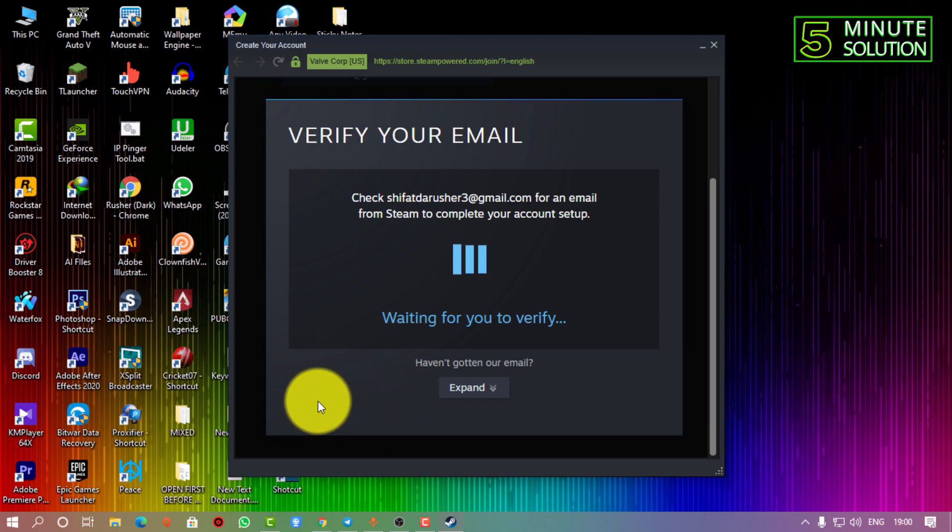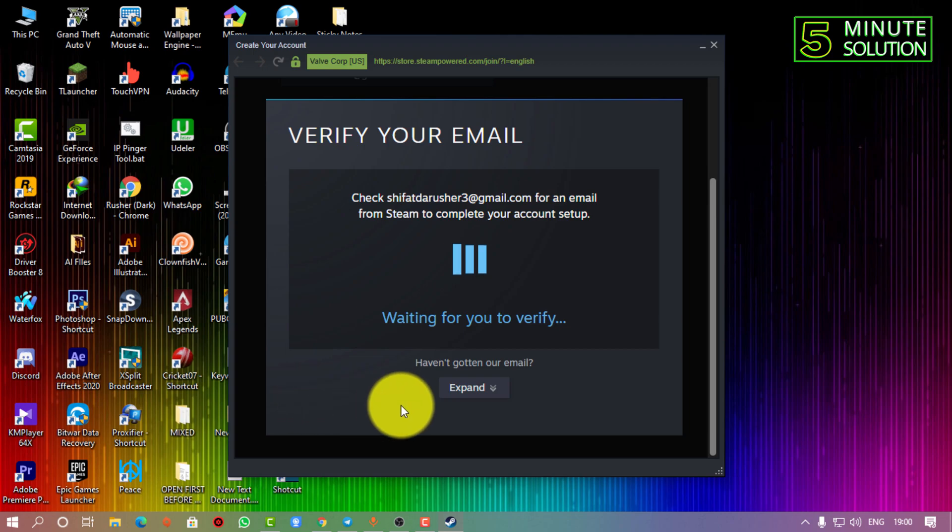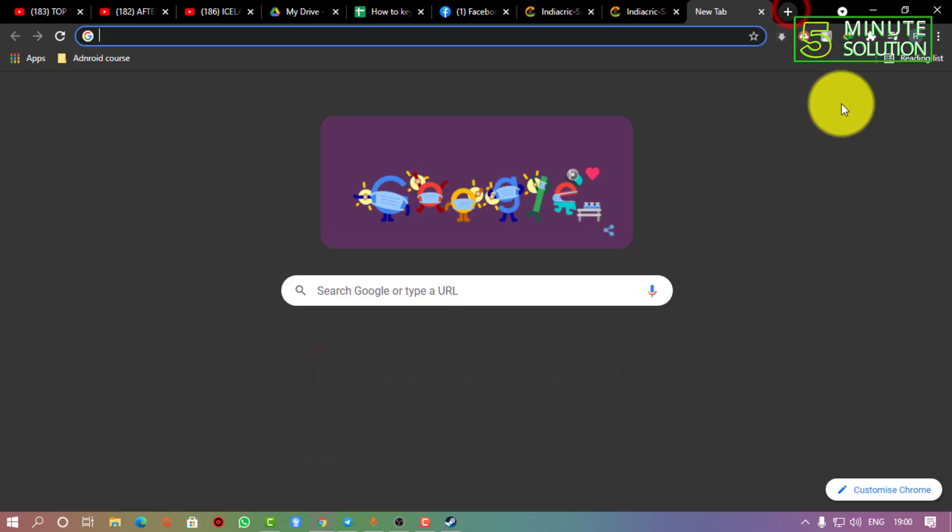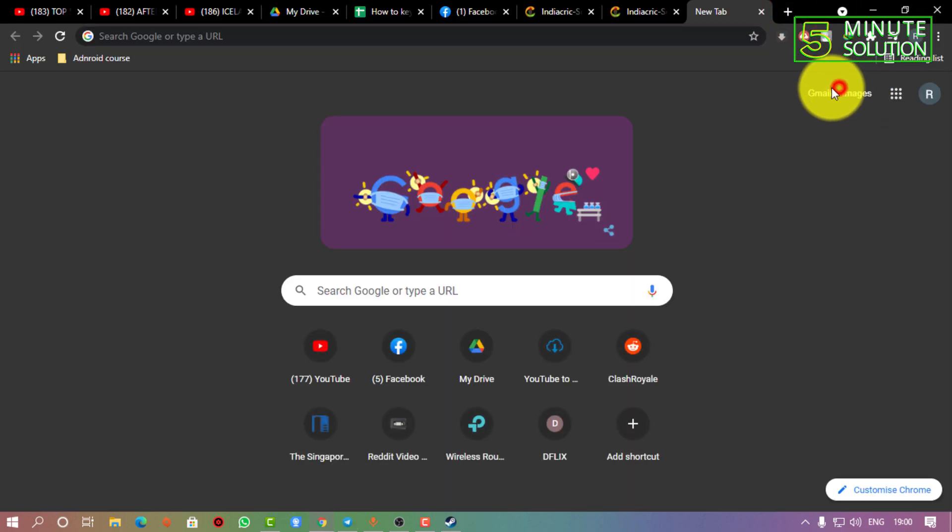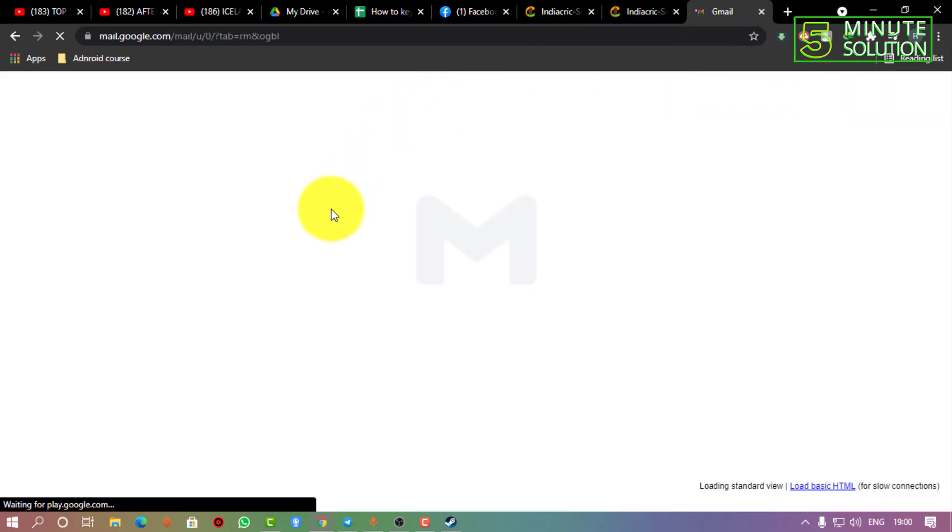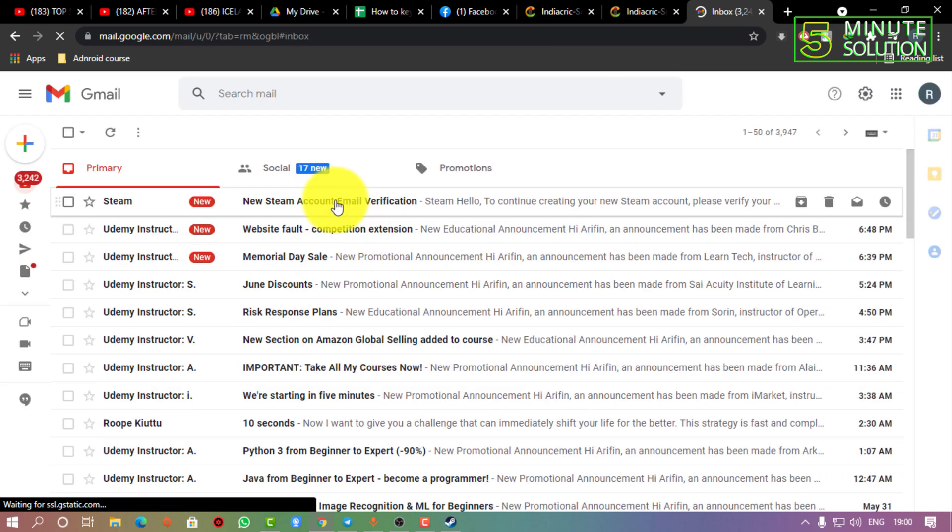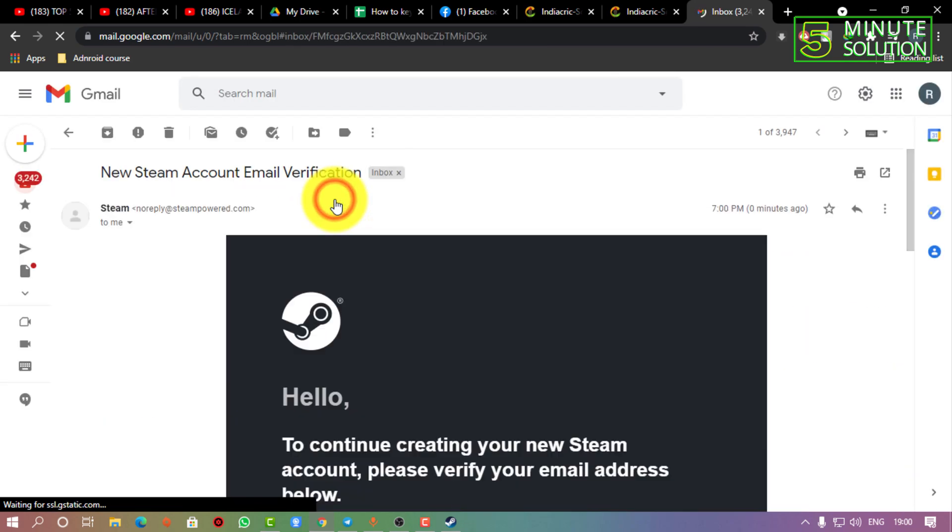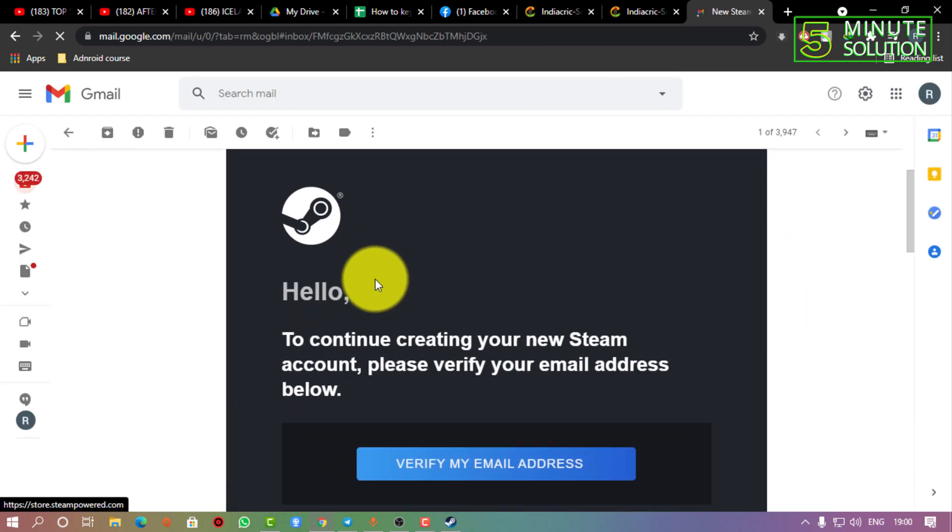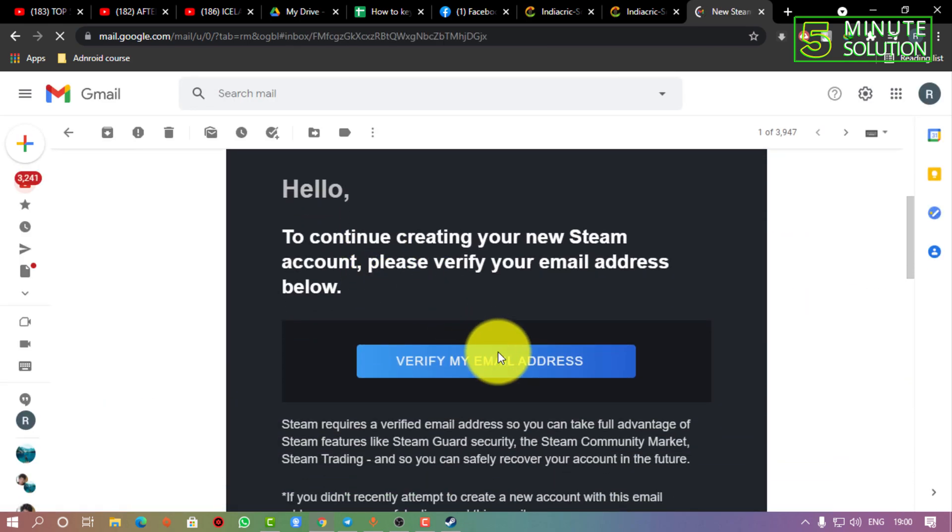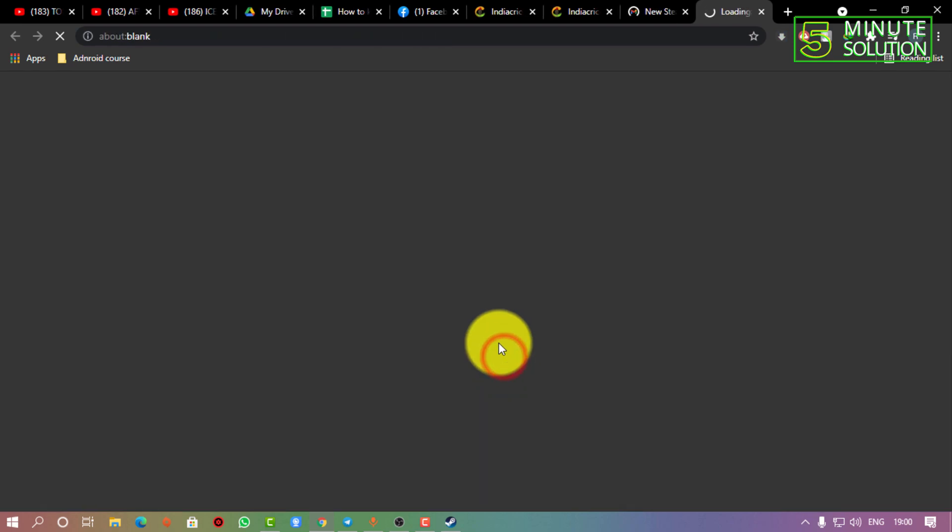After completing the captcha, you need to proceed to the next step. Here you can see 'Verify your email' - it's asking you to verify your email, so you need to go to your Gmail and find the email regarding Steam.